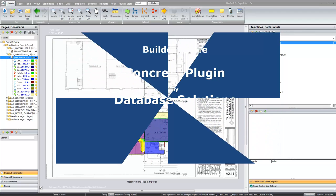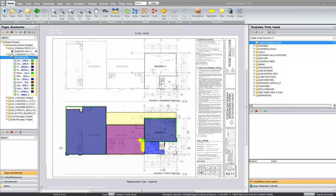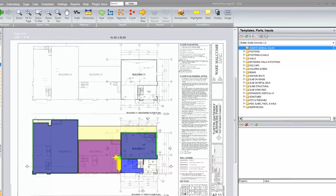Hello, I'm here to show you the list of assemblies in the Builder Grade Concrete plugin. This is one of several videos for this plugin at PlanSwift.